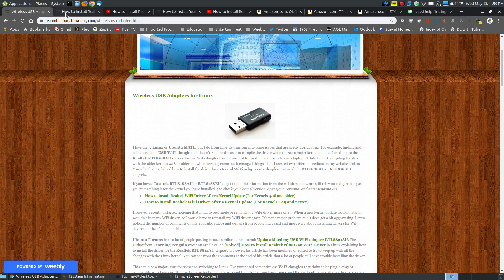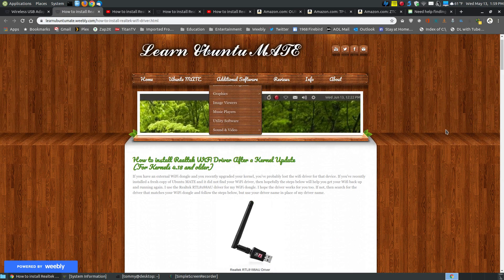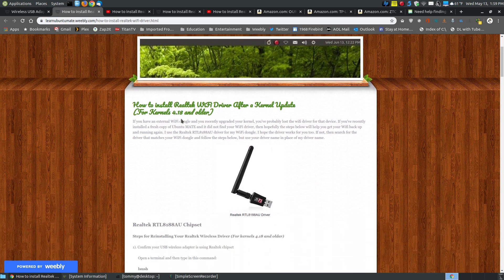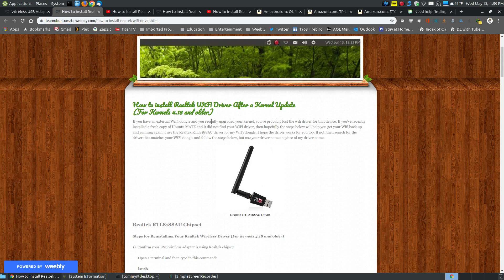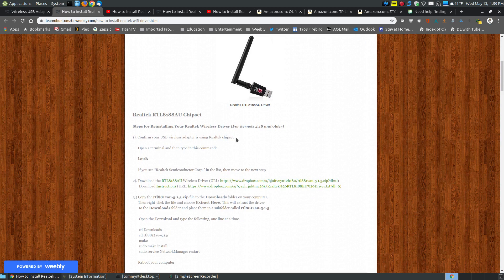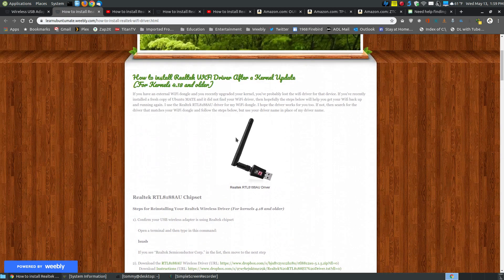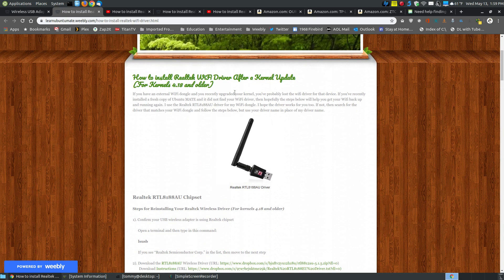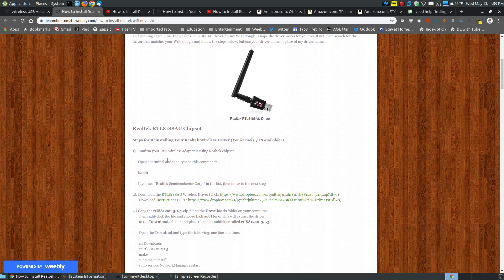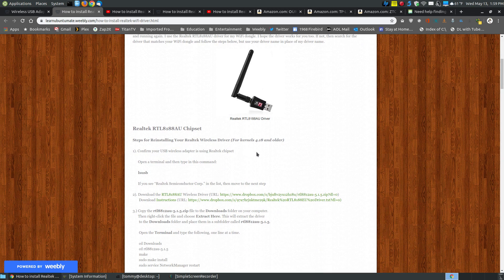This was one of my first websites that I created about how to install a Realtek Wi-Fi driver after a kernel update, and this is for kernels 14.8 and older. This works, and if you've got an old system running an older version of Linux with an older kernel, as long as you have this chipset or a compatible chipset, then it should still work.